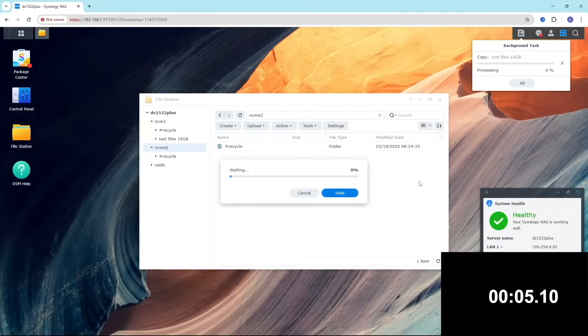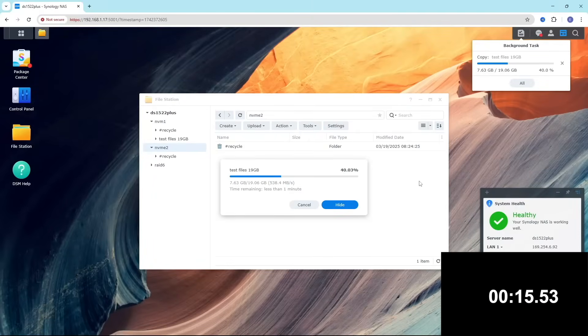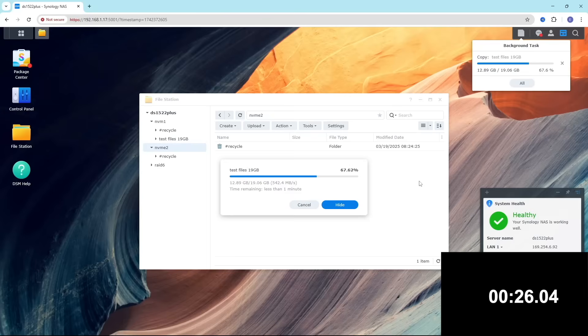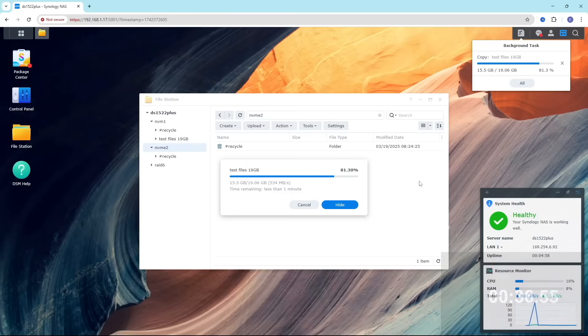In our next test we're copying this 19 gigabyte files from one NVMe to another NVMe. These NVMes can achieve more than 2000 megabytes a second. Let's see if there are any bottlenecks. The speeds we are getting is actually 500-600 megabytes a second and it takes 37 seconds. The speeds are very similar when copying from RAID and from one NVMe to another, indicating that Synology have capped the NVMe speeds.